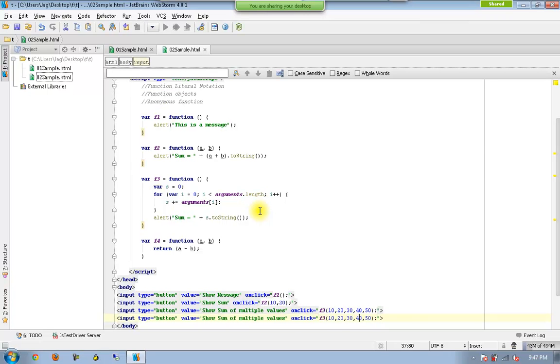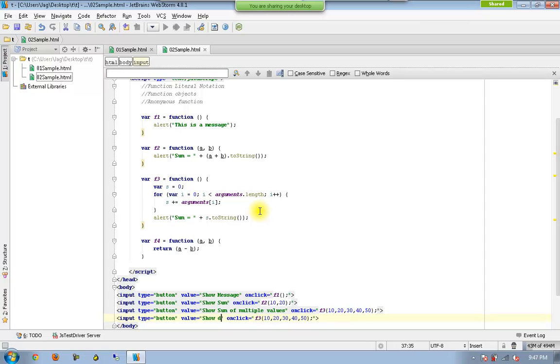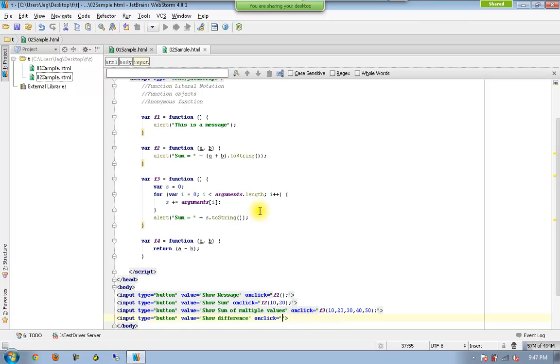Okay, and now I can say show difference. And now it is going to return a value, so if it is going to return a value I have to catch that into a variable or at least alert it back.